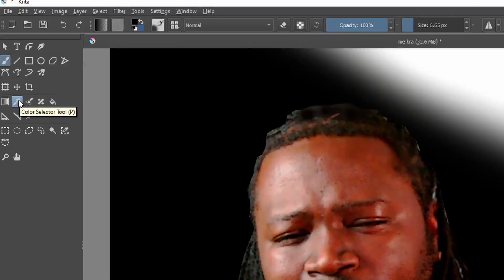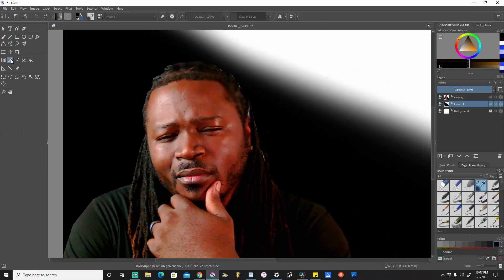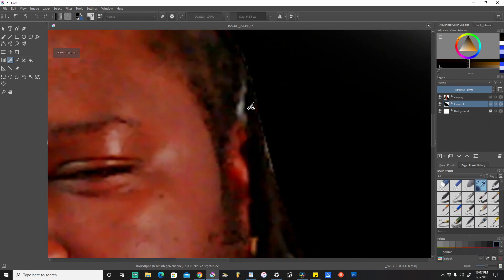So what we're going to do is come over here to the left-hand side to the color selection tool, click that, and zoom in. We're going to select any color or portion of this area that we would like to mask over — I'm going to pick this black color here.